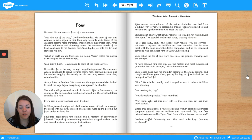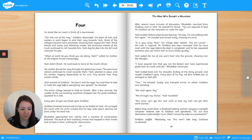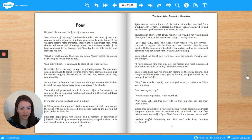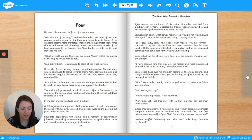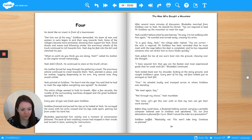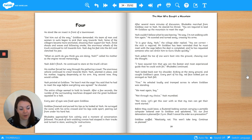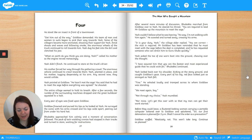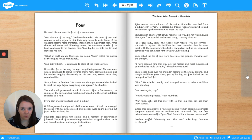Yash couldn't believe what he was hearing. No way! I'm not walking with him again! He scowled and turned away, crossing his arms. It is your duty, Yash, the village elder replied. You are correct. The visit is required. Mr. Goldlaw has been reminded that he must meet with the sage before the deal is completed, and he has requested someone who can direct him to Guru Aluko quickly. I have assured him that you are the fastest and most experienced guy that he could wish for, Bubachta continued. Yash looked back over his shoulder, kicking at the stony ground, and caught Goldlaw's gaze. Every part of his big red face looked just as annoyed as Yash felt. Fine! He exhaled loudly and tramped across to where Goldlaw was standing. We meet again, boy. Not through my choice, Yash mumbled. Nor mine. Let's get this over with so that my men can get their work started. Before they could leave, a flustered-looking woman carrying a portable computer tottered over to Goldlaw and spluttered, Sir, our first detonation is planned for 2pm. Shall I cancel the order as a precaution? Goldlaw scoffed. Absolutely not. This won't take long. Continue as planned.